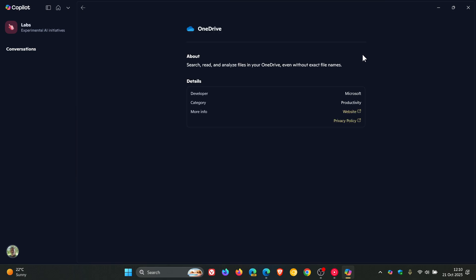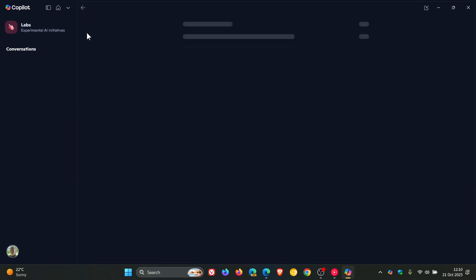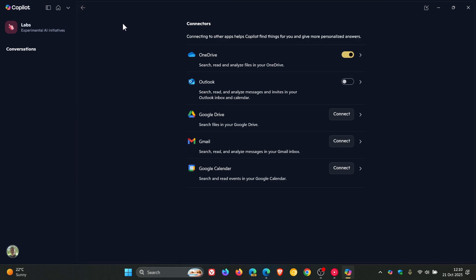you click on that, you can see all the details about that connector and that connection. And you can do the same with Outlook. Now, here you'll see we've got Google Apps and Services Drive, Gmail, and Google Calendar.